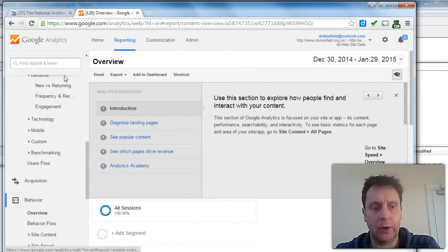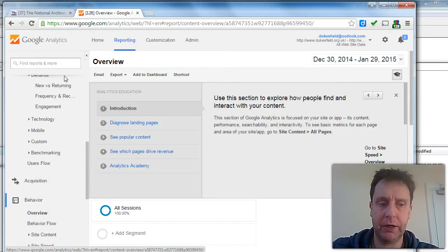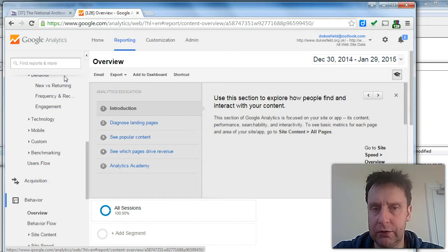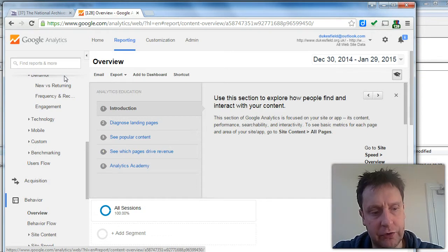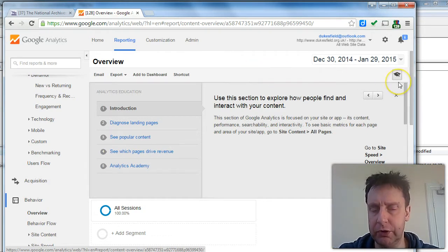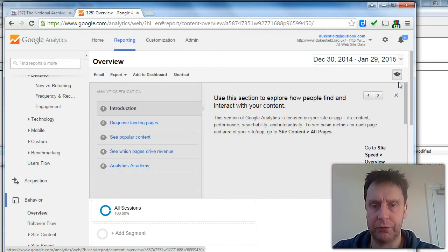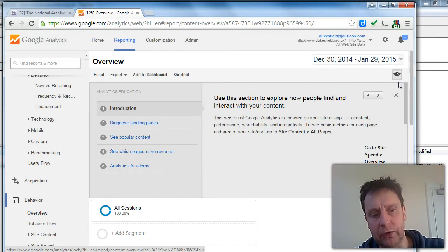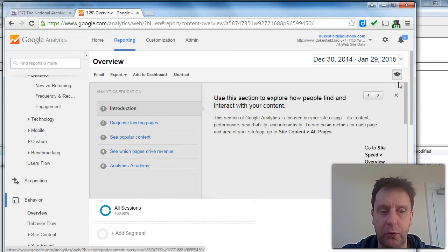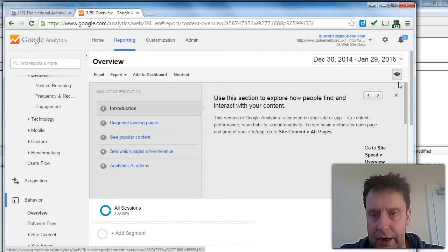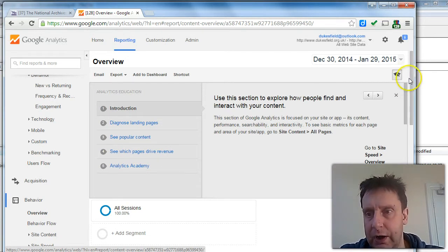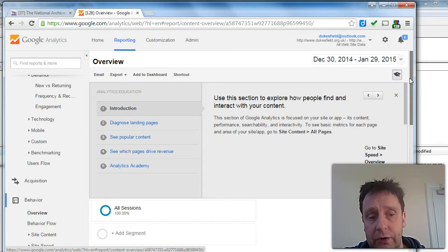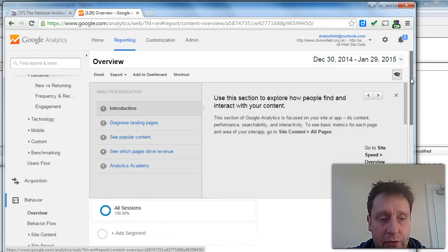Hello, I'm going to talk about the page tracking and download statistics requirement for the Dukesfield project. The Dukesfield project already has a YouTube and Google account, so we've created an analytics account within Google to track site usage. Google Analytics is extremely powerful.